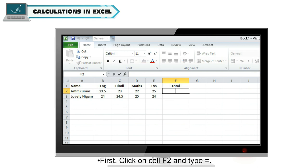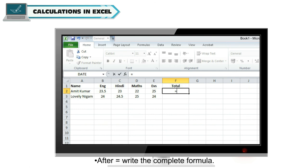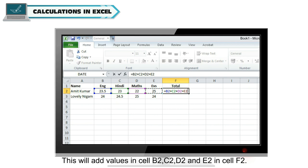First, click on cell F2 and type equal to sign. After equal to sign, write the complete formula. This will add values in cells B2, C2, D2, and E2 in cell F2.